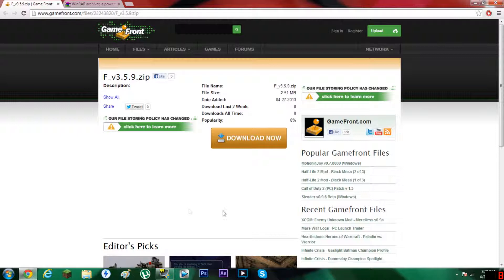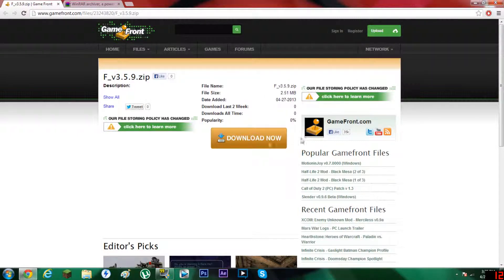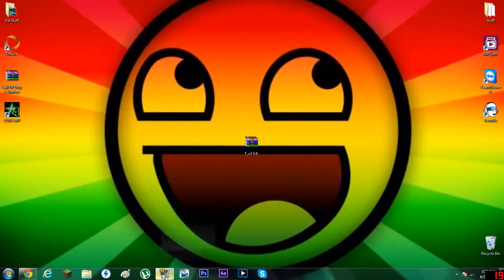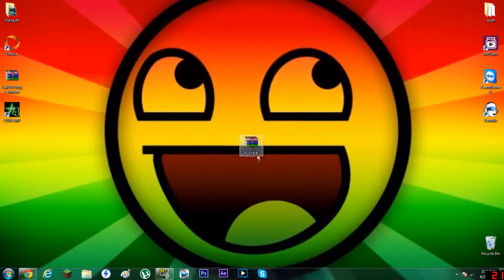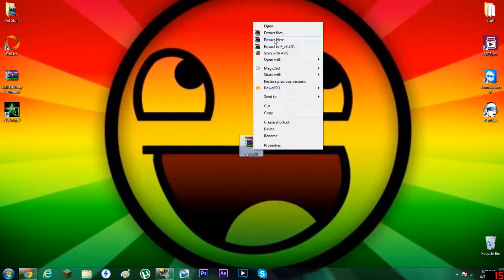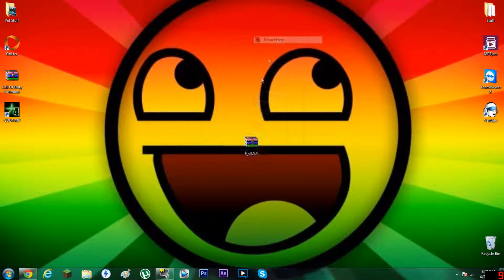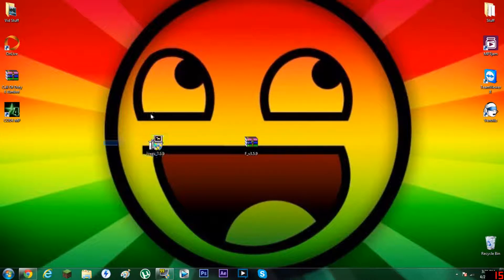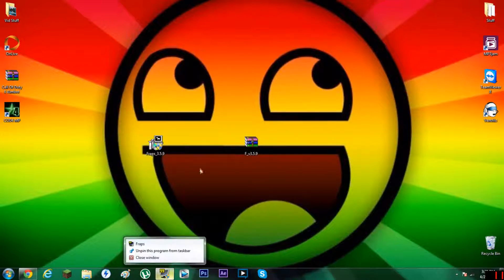You go ahead and download it. It's a very quick download, and you can bring it to your desktop if you want. I should do that to keep everything neat.